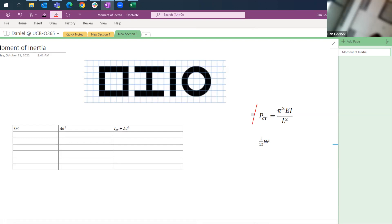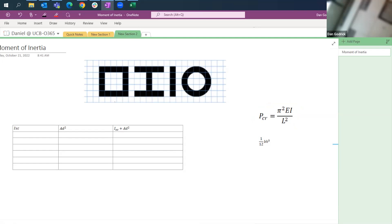When we have column buckling, we have this equation: the critical load is pi squared EI over L squared. Our question asks which of these shapes is going to be most resistant to column buckling. The first thing we want to do is make our assumptions. If these are the cross sections, our length is the same, our elastic modulus is the same, and pi is the same — so the only term that matters is our moment of inertia.